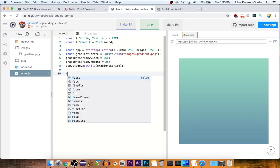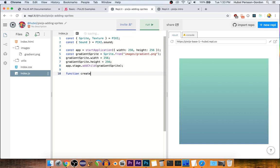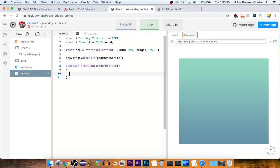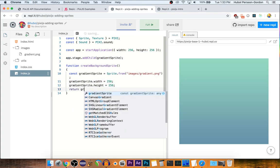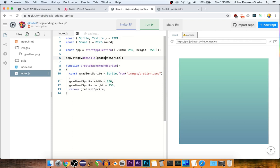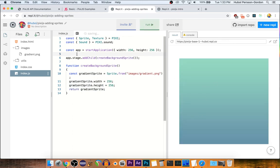I'm going to make a function for that. Cool, it still works.